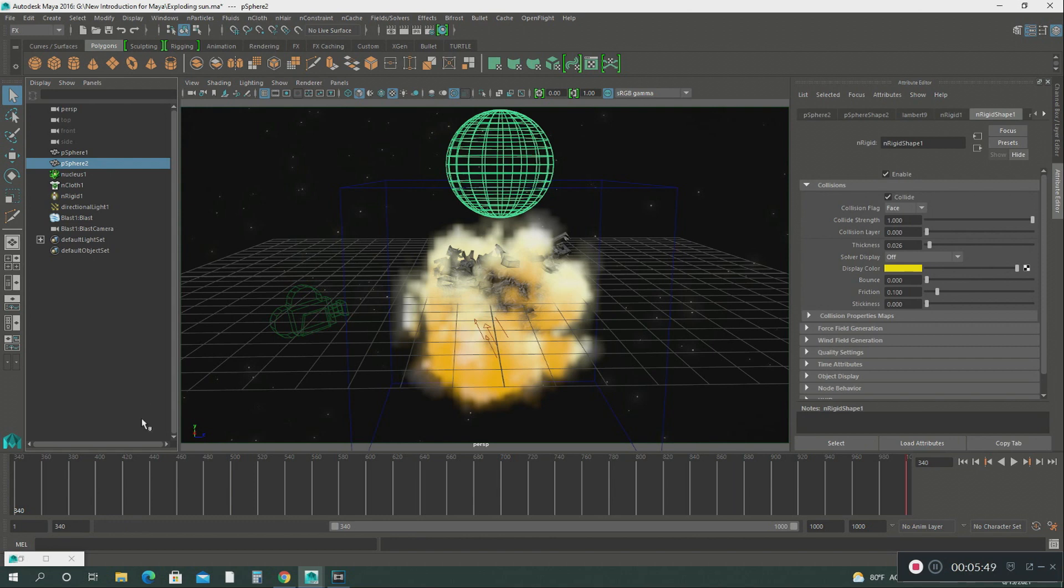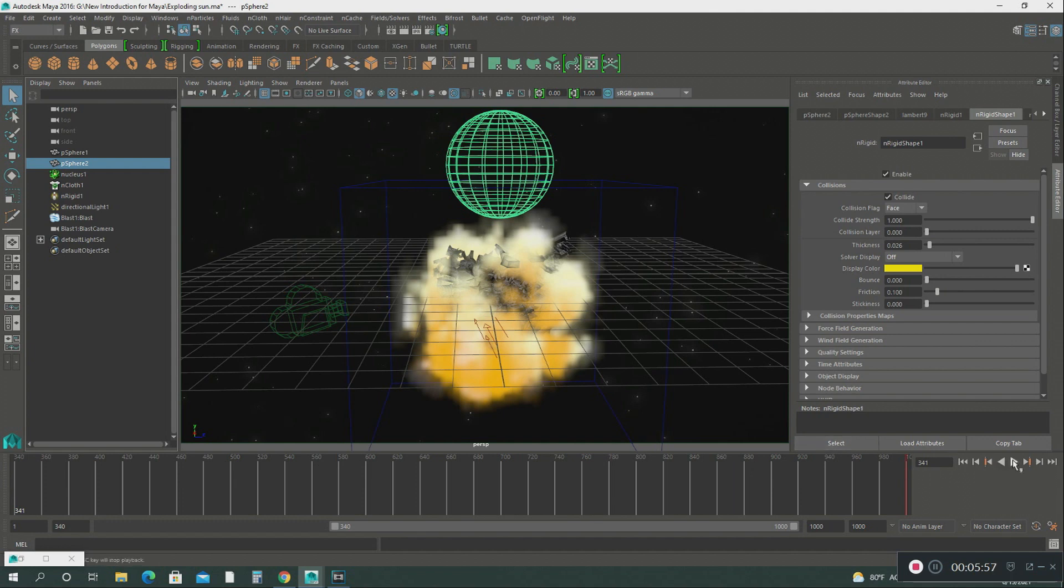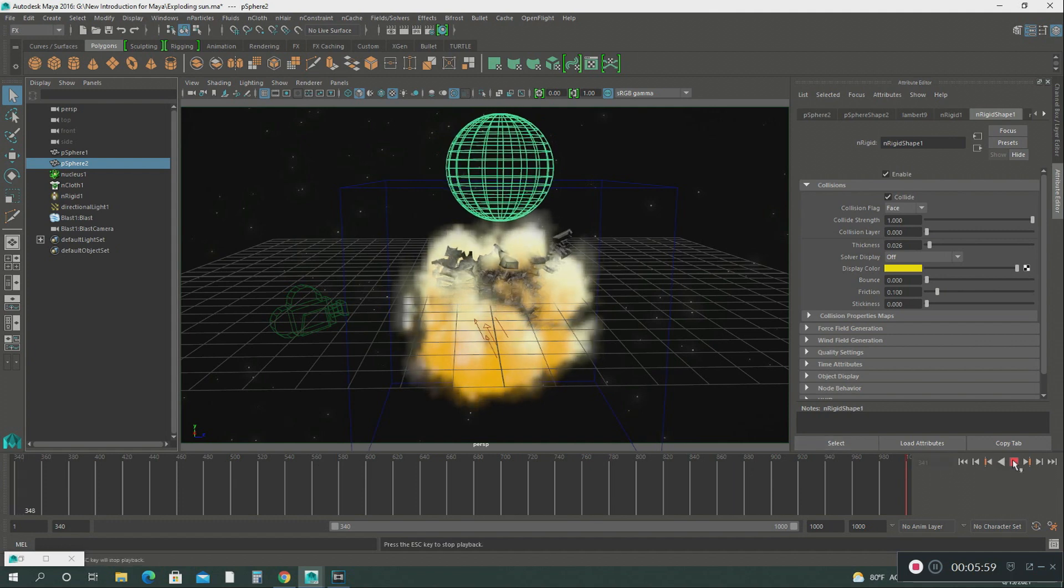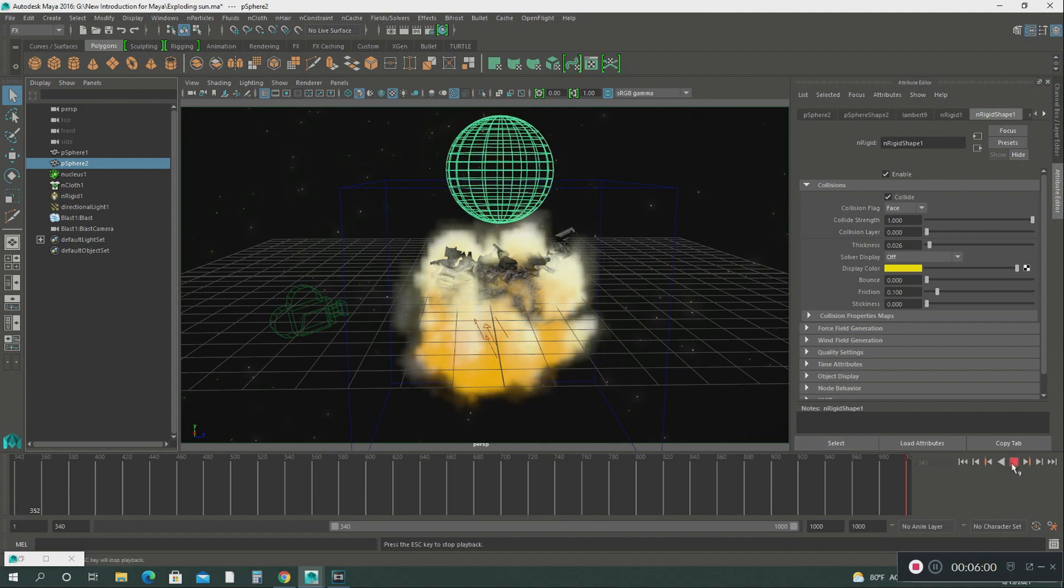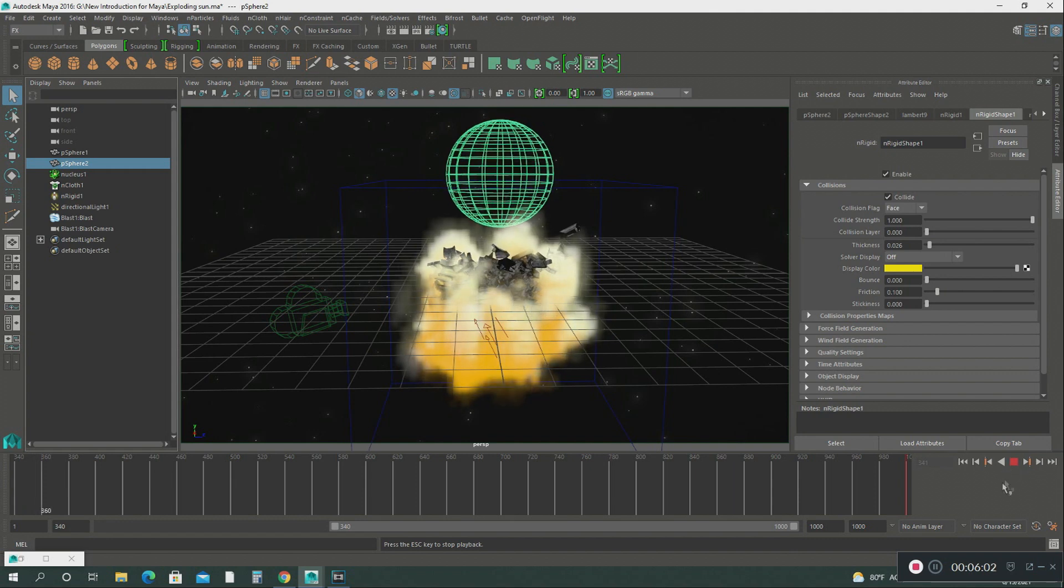Let me give you an example. See, it's already breaking up.